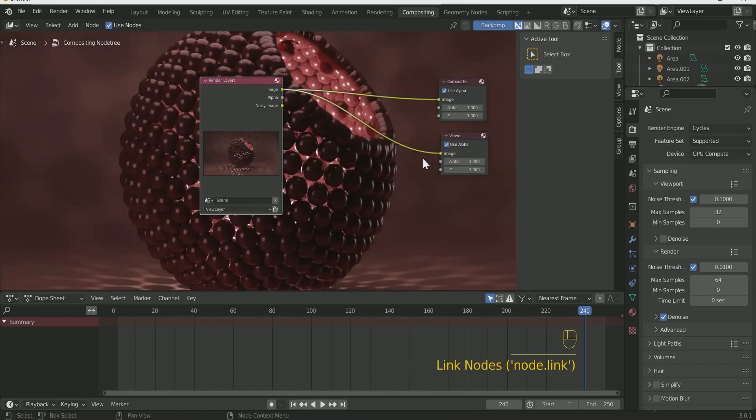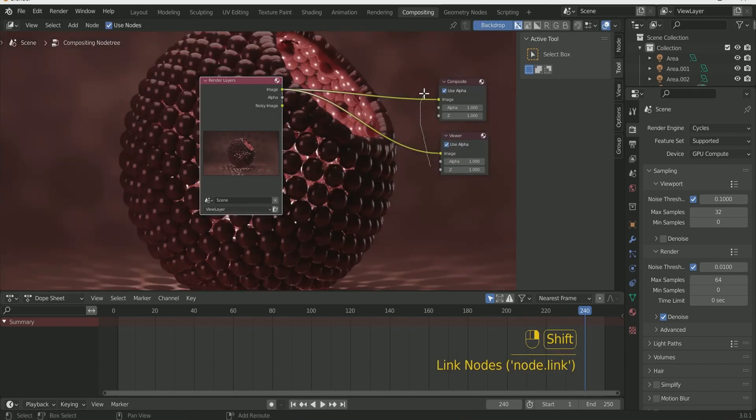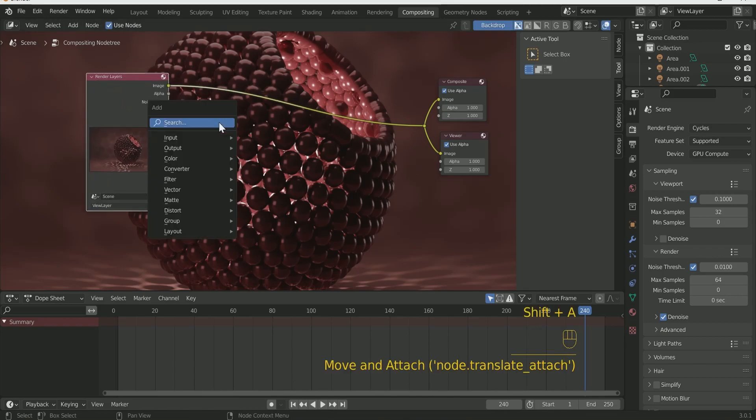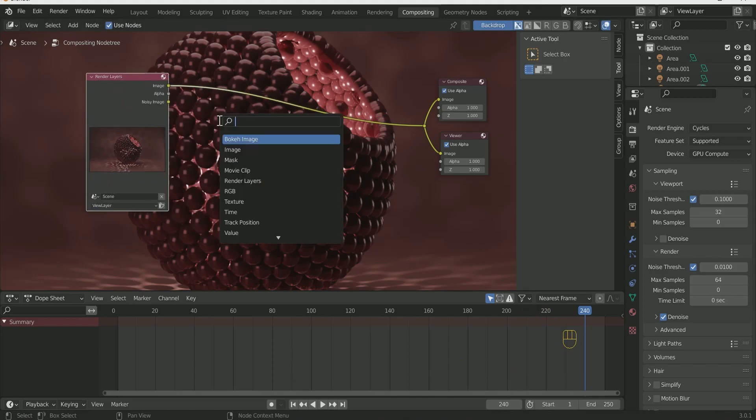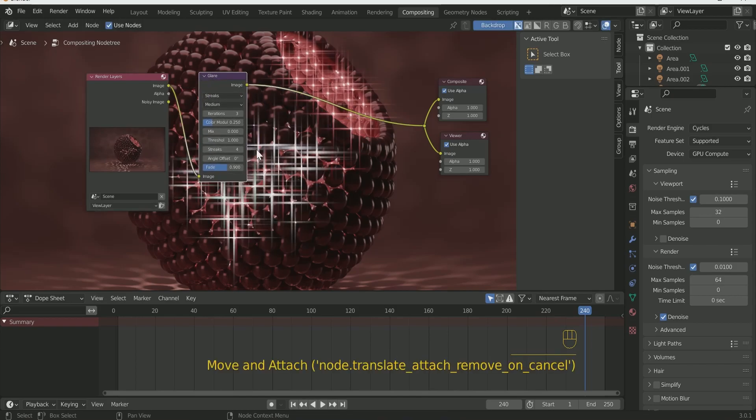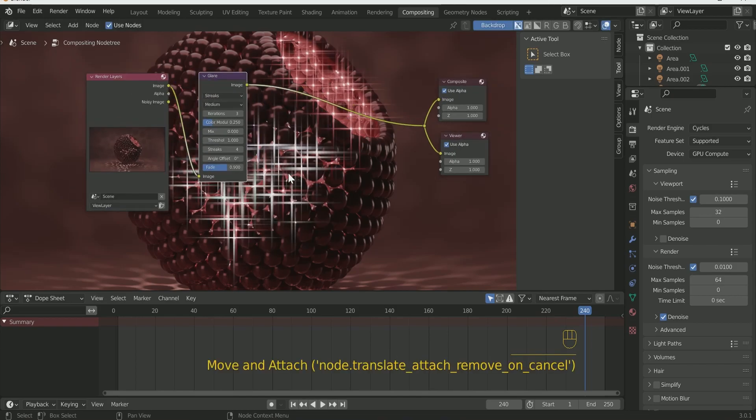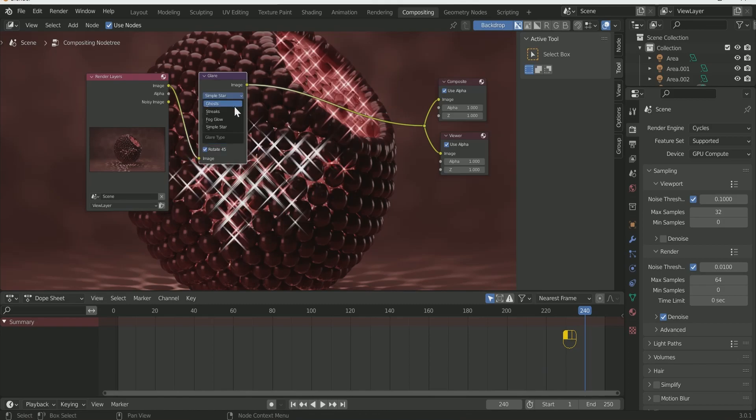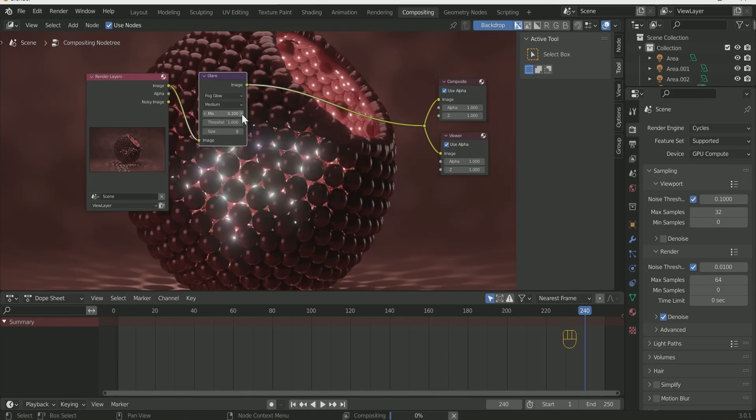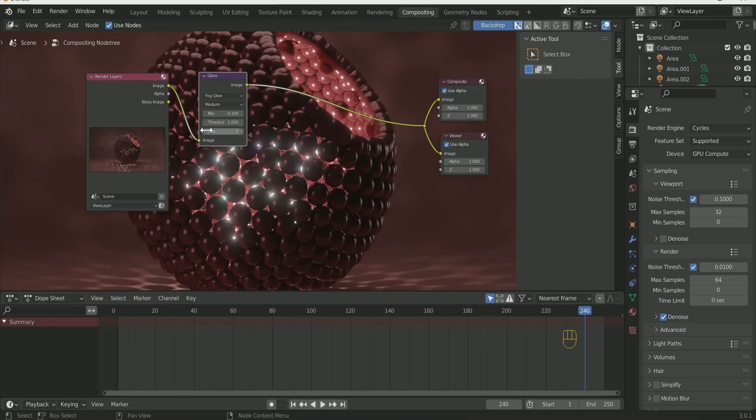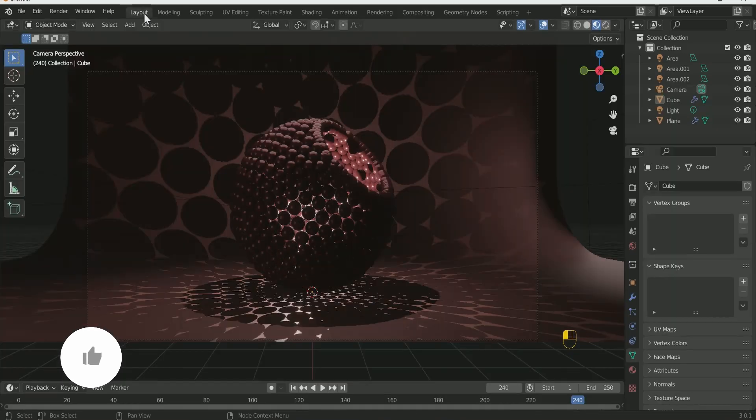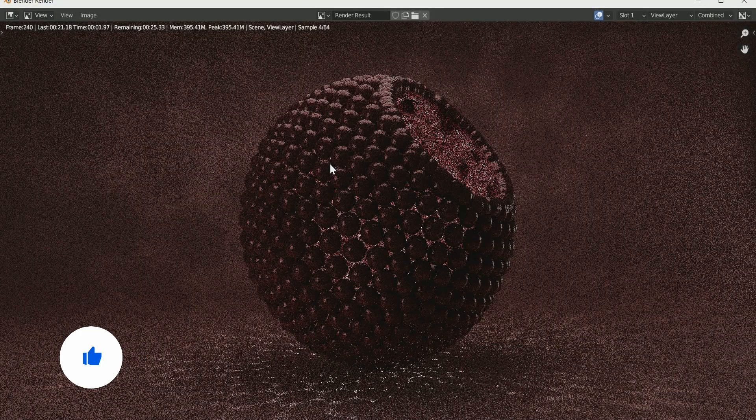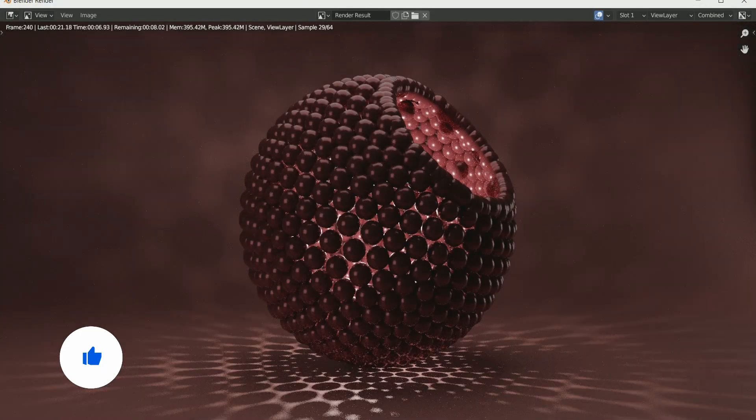Click shift and click your right mouse key for joining both. Add glare in between and play with all the settings for best result. I am choosing fog ghost. Then come back to the layout and do render image one more time.